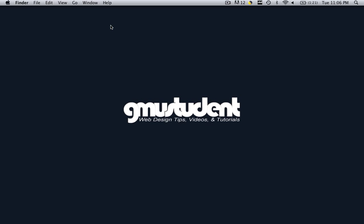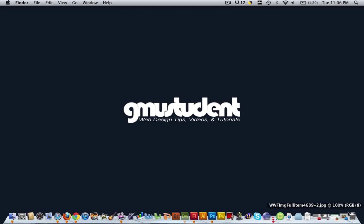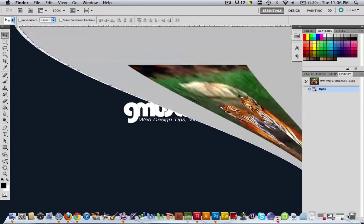Hello everyone, this is Christopher Carrington with gmustudent.com and today we're going to learn how to utilize the template that we made in the previous tutorial. So let's open up Photoshop and see what we made.